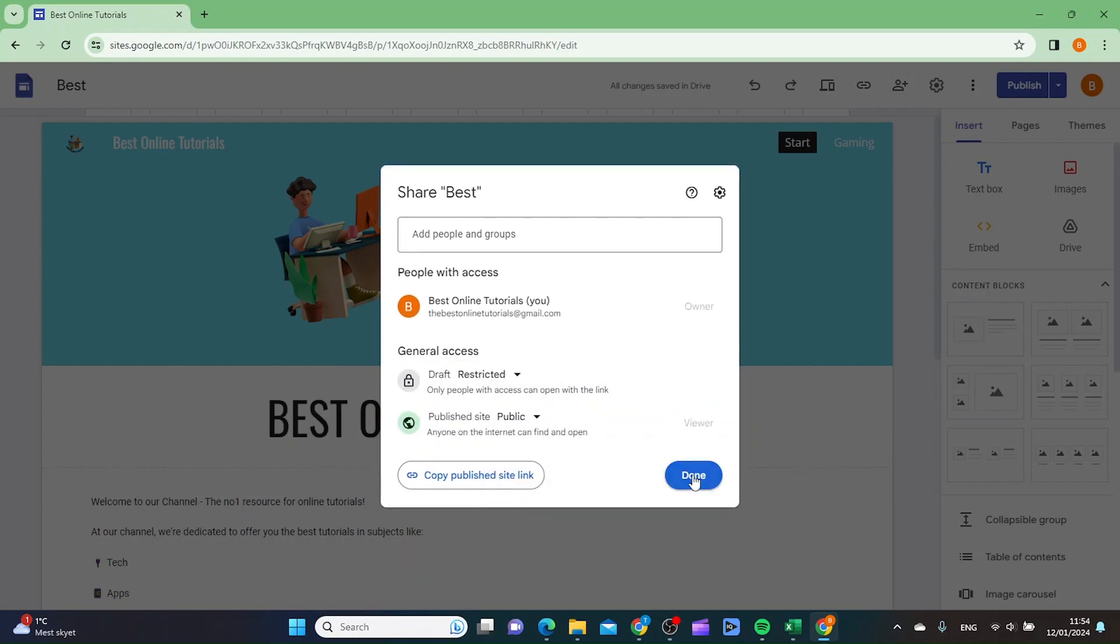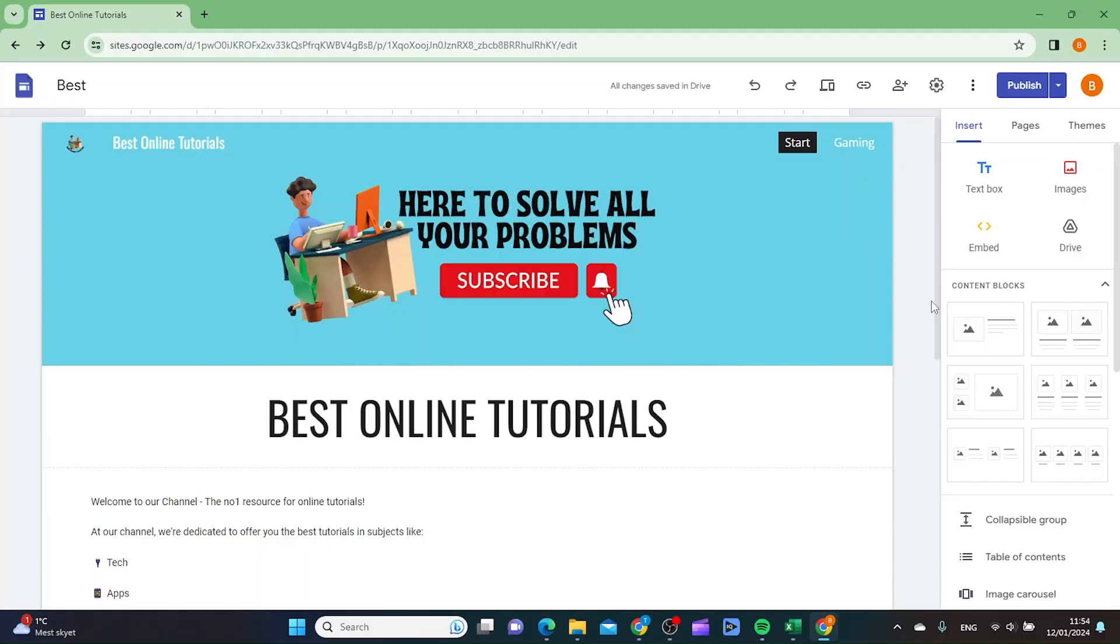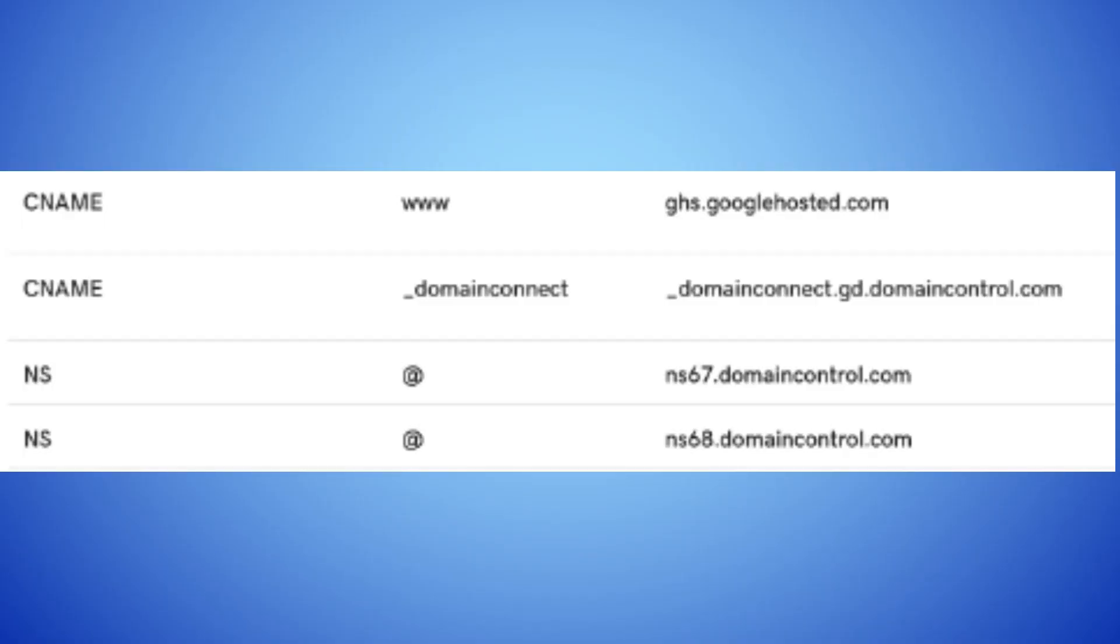And then you want to click done. The next thing you want to make sure is that your CNAME record is pointing to the correct URL.